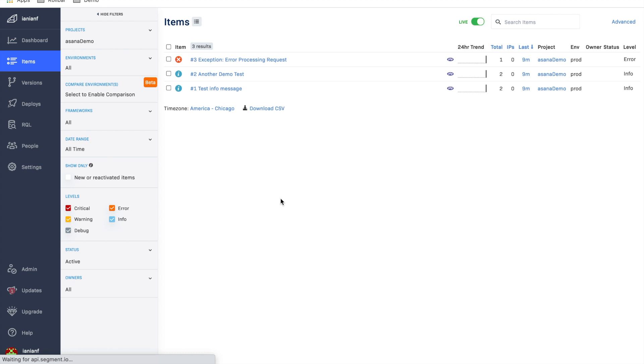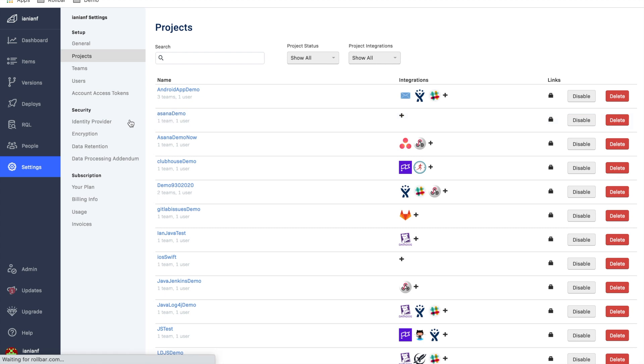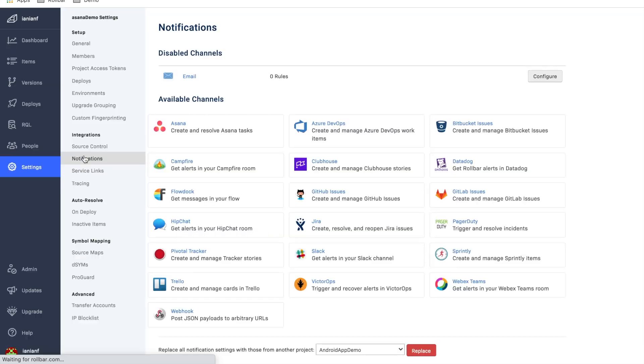So we're going to go here and click on settings. And now we're going to select our particular project. And now what we're going to do under integrations, we're going to click on notifications. And now we're going to select Asana.